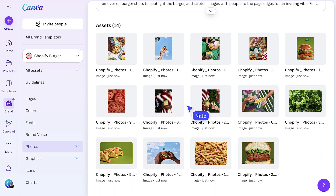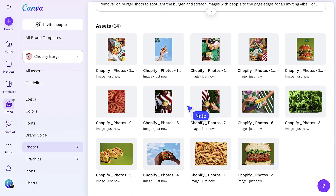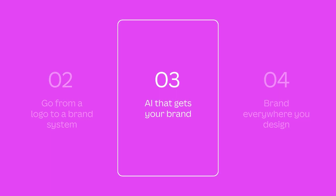Now you have all the brand elements in place, ready to share with your team. In no time, I've gone from a logo to a brand system. Now I'm ready to start producing print and digital assets that will help me get my brand out there. With Canva, your entire brand system is always available at your fingertips, right where you and your team are designing.